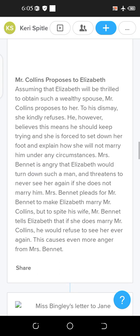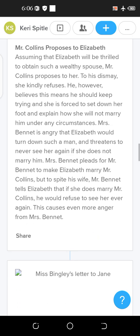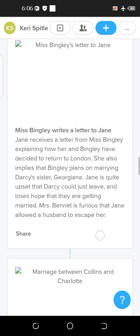Elizabeth rejects Mr. Collins's proposal because she had no interest in him. Her friend Charlotte Lucas then gets married to Mr. Collins, reasoning that she has reached marrying age and should not wait. Elizabeth was not happy with that decision. This reflects another societal norm of the 18th century: that getting married was considered very necessary for both men and women.